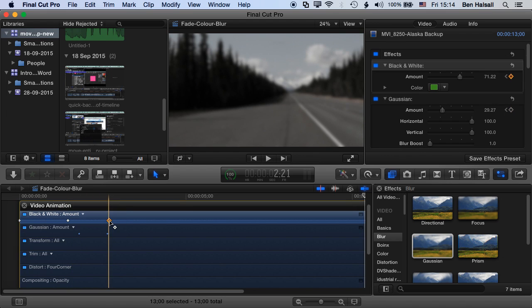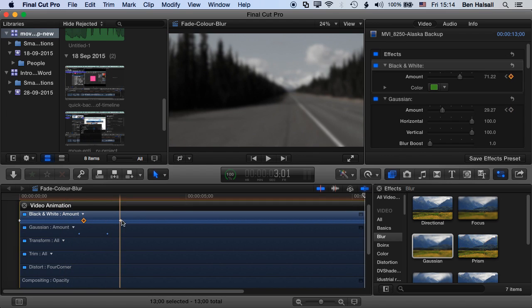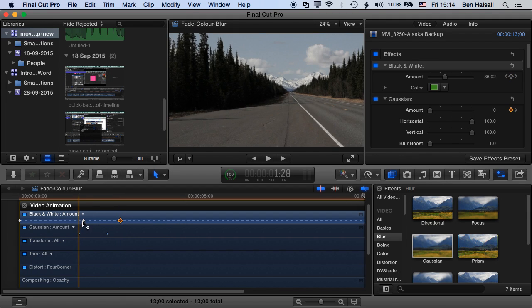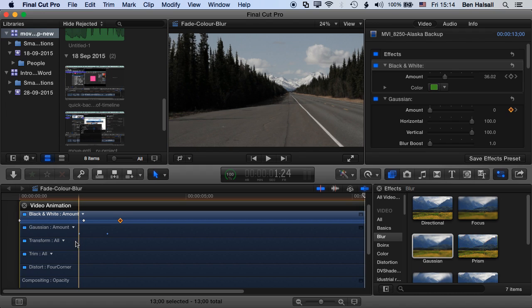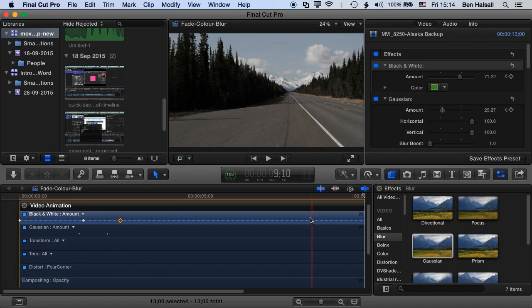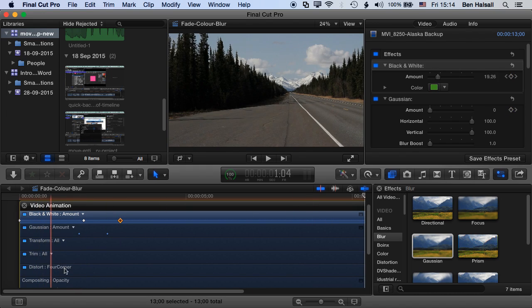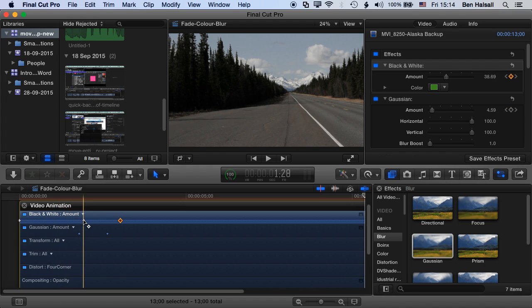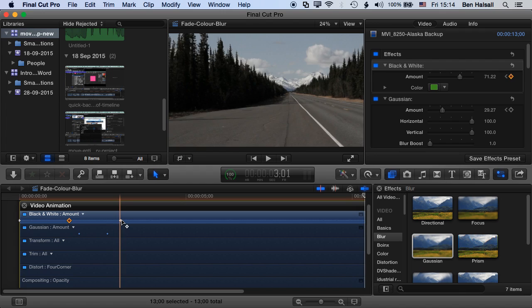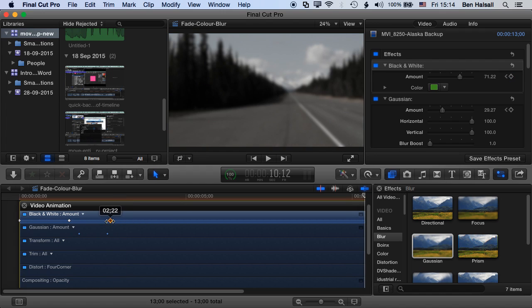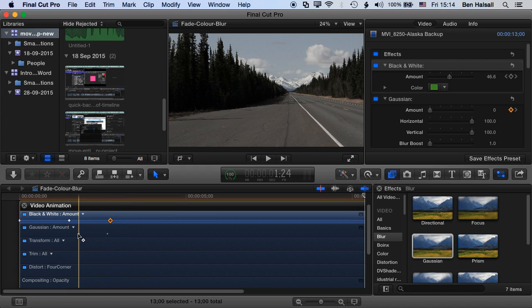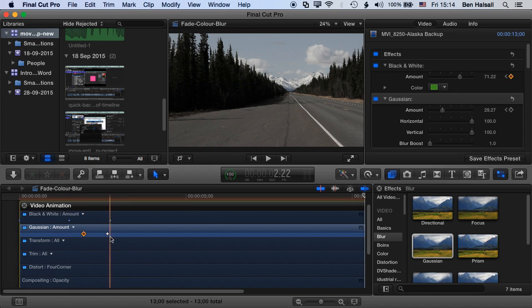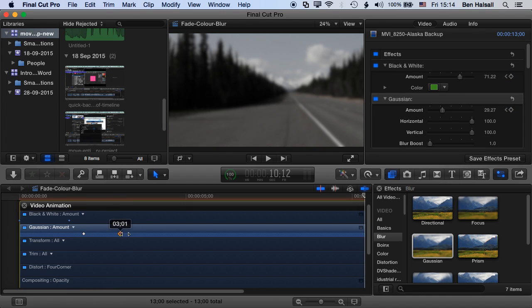Okay, so now I can move these keyframes here in time. I can right-click on them to delete them, but I've got a nice level of control for this type of animation within Final Cut Pro 10. And you can see also I've got my other options down here for transform, for trim, and for distorting my clips as well, so I can manage and edit my keyframes quite nicely here within Final Cut Pro 10.